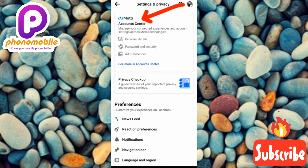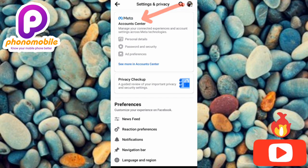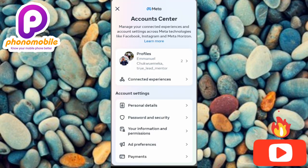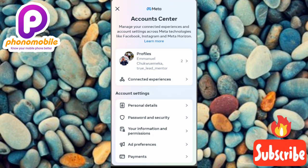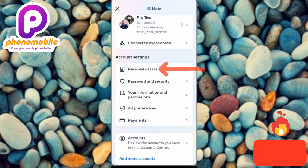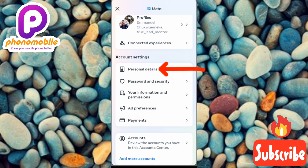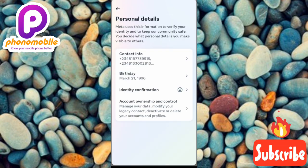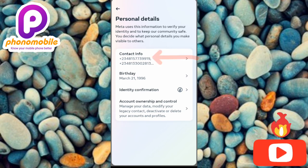Under Settings, tap on where it says Meta Account Center — the arrow is pointing at it. Under the Account Center, scroll downwards. Under Account Settings, you'll see the first option which is Personal Details — tap on it. Under Personal Details, tap on the first option which is Contact Info.